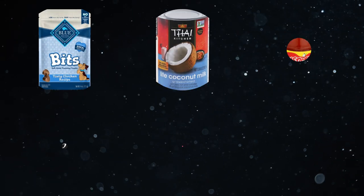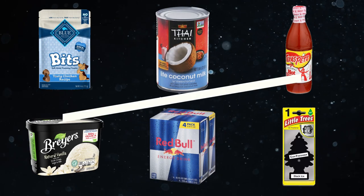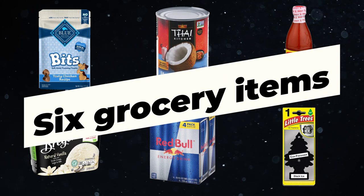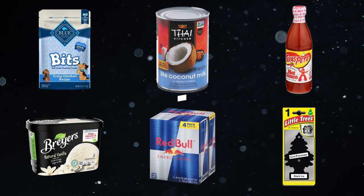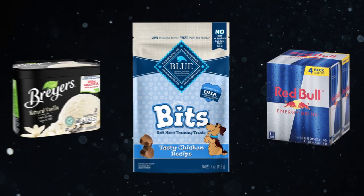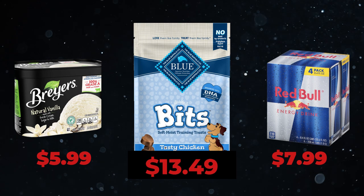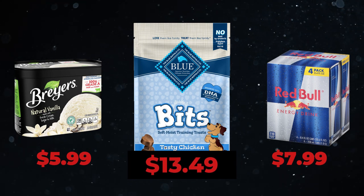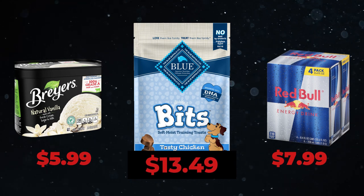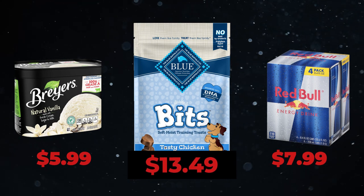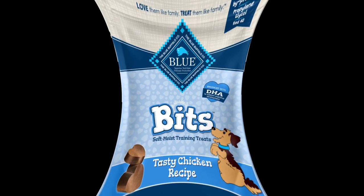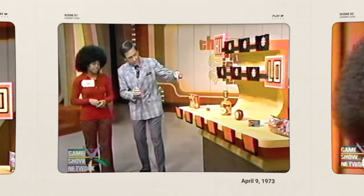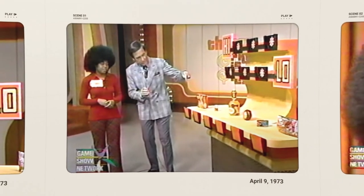The goal: guess which three items cost the most. If the lowest cost of the selected items is greater than the highest cost of the unselected items, the player wins.